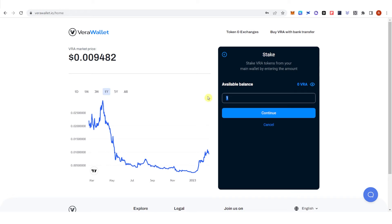So once you have typed down the amount of VRA you want to stake, click continue and just pay the gas fee and you are good to go.